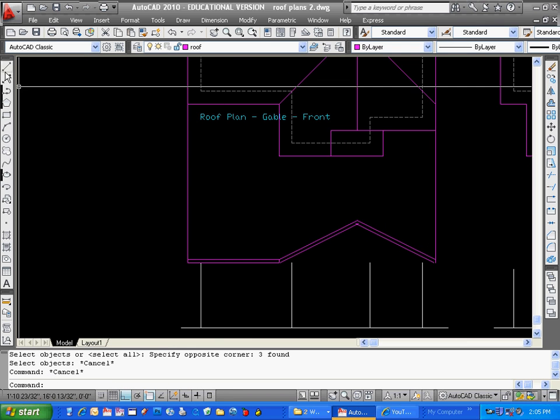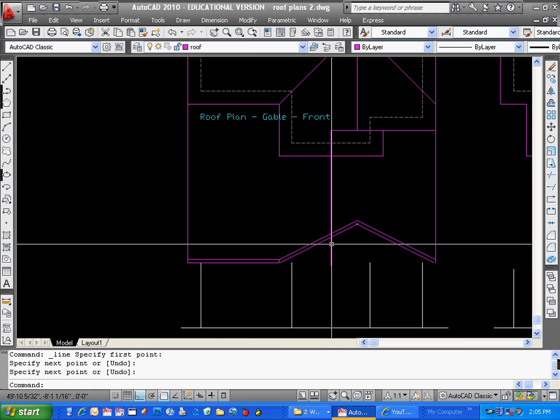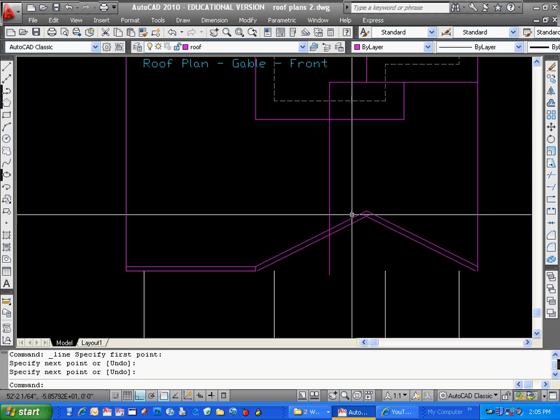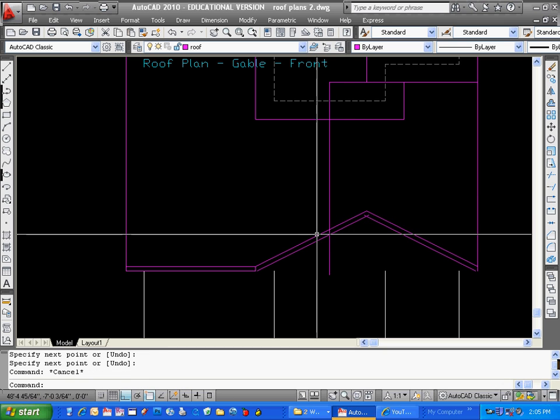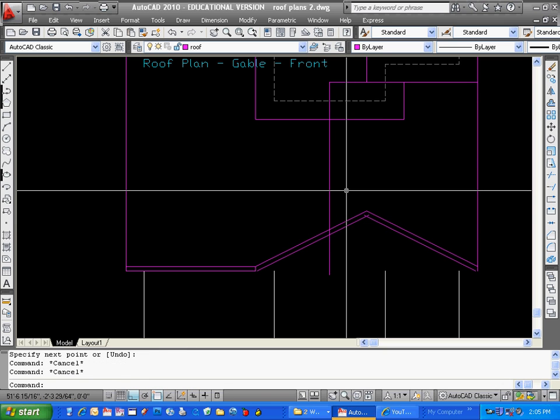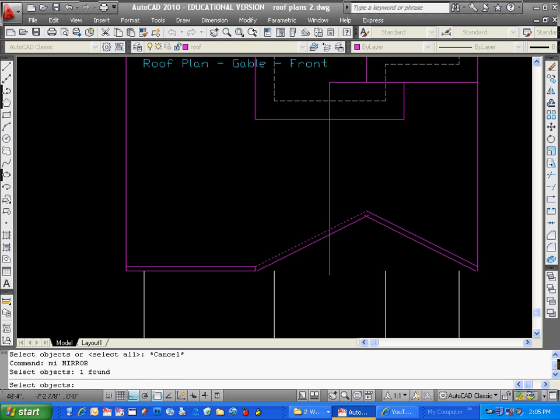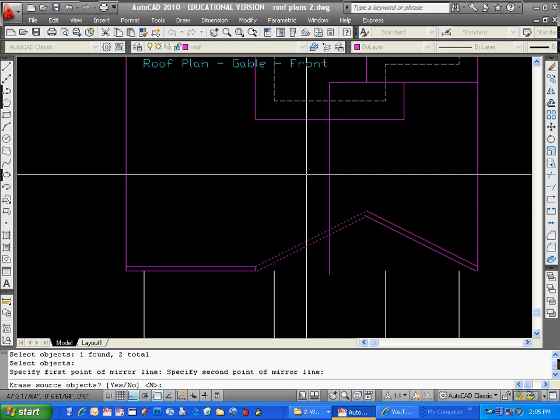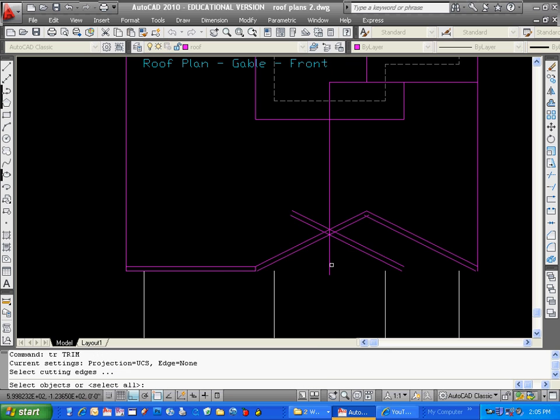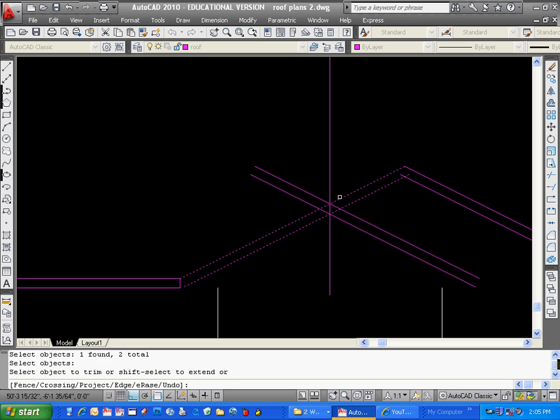I'll extend them later. I'm going to have another ridge right here. So if I can do that, and I'm going to mirror those two lines at that point right there. And then I can just trim those.